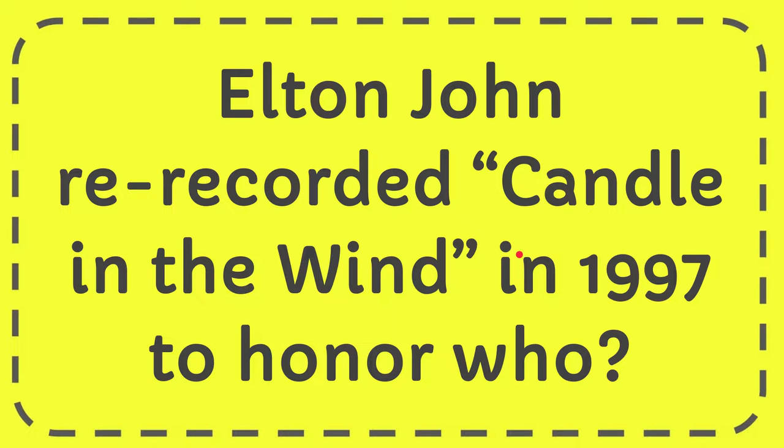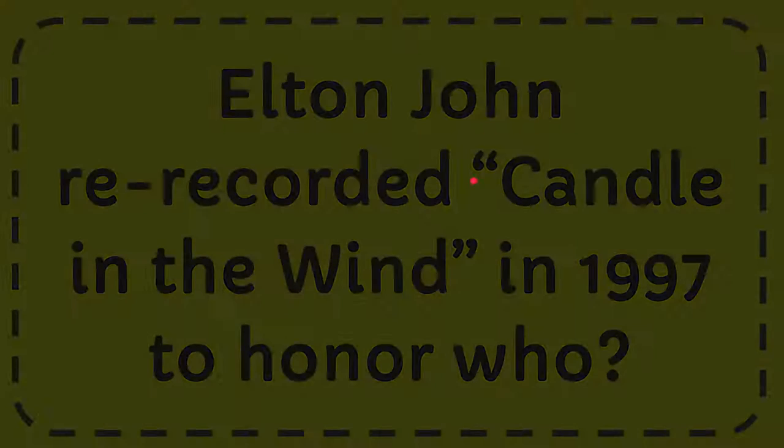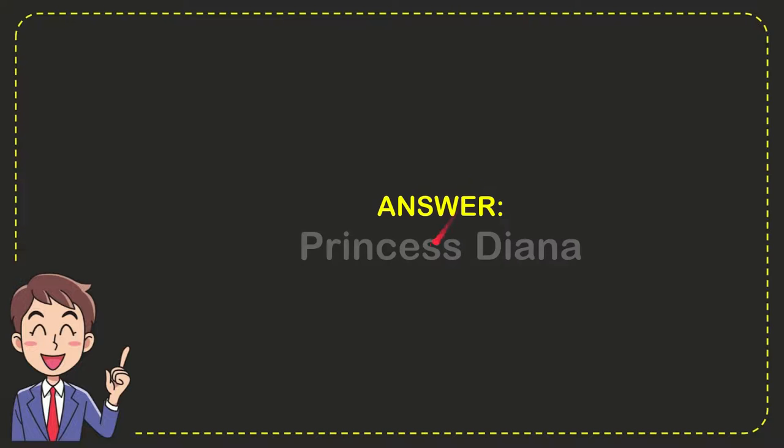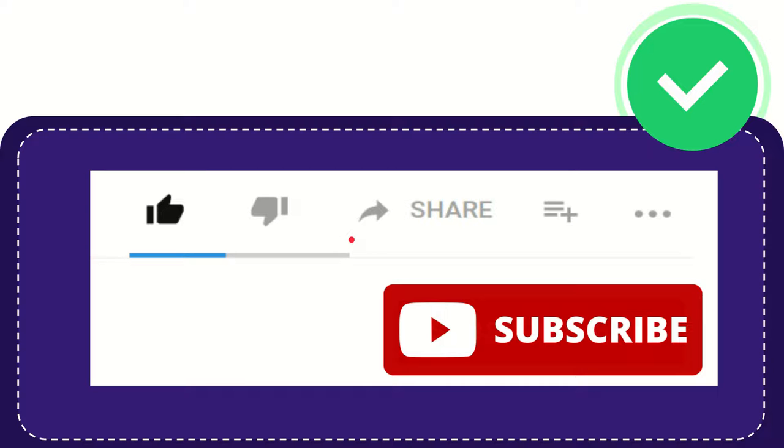The question is: Elton John re-recorded Candle in the Wind in 1997 to honor who? I will now give you the answer to this question. The answer is Princess Diana. That is the answer to the question.